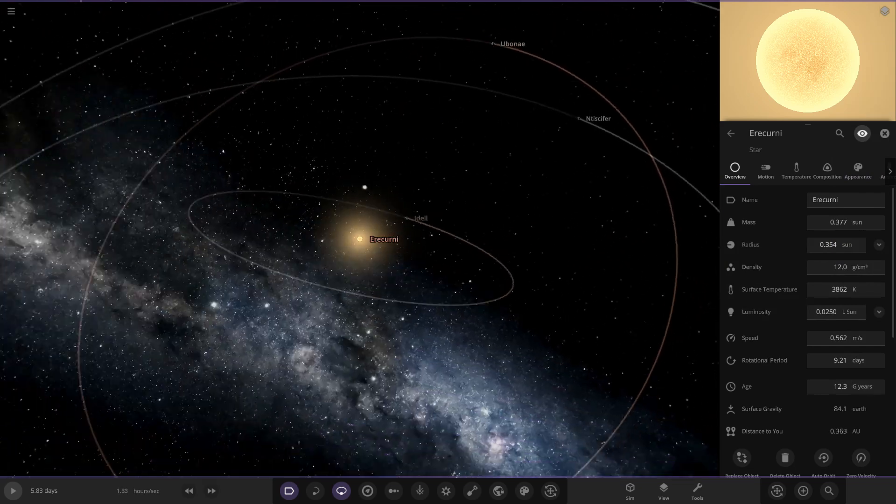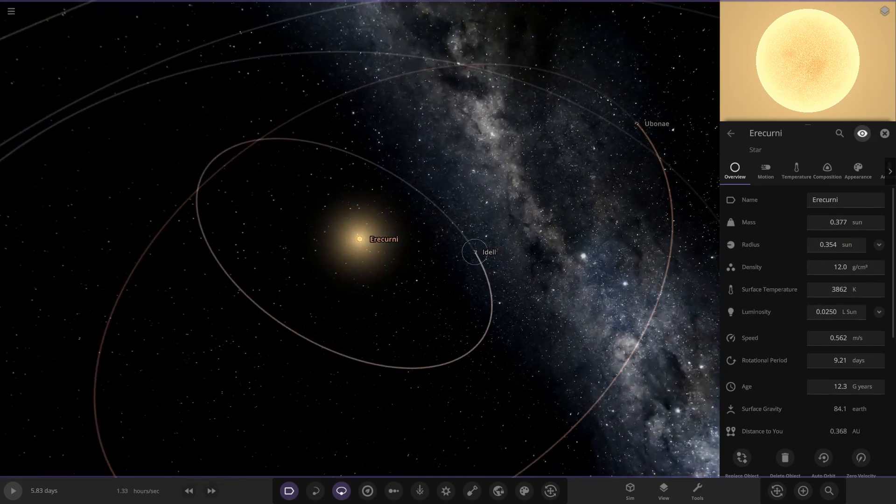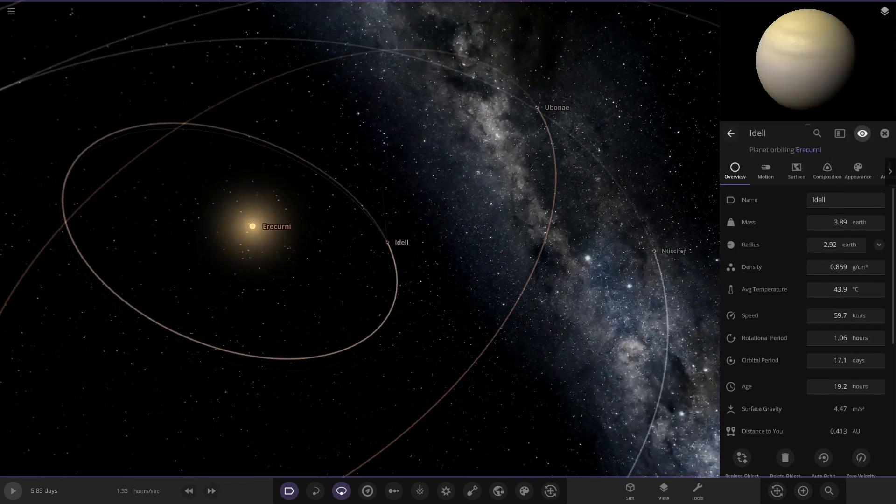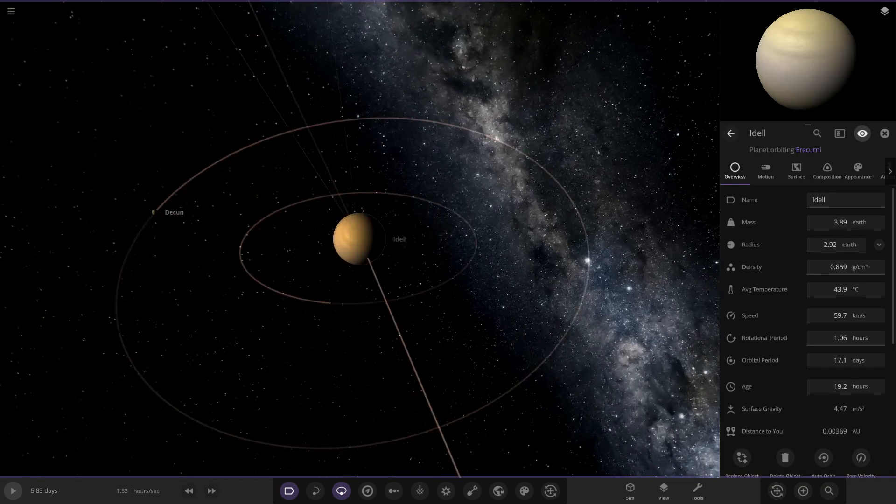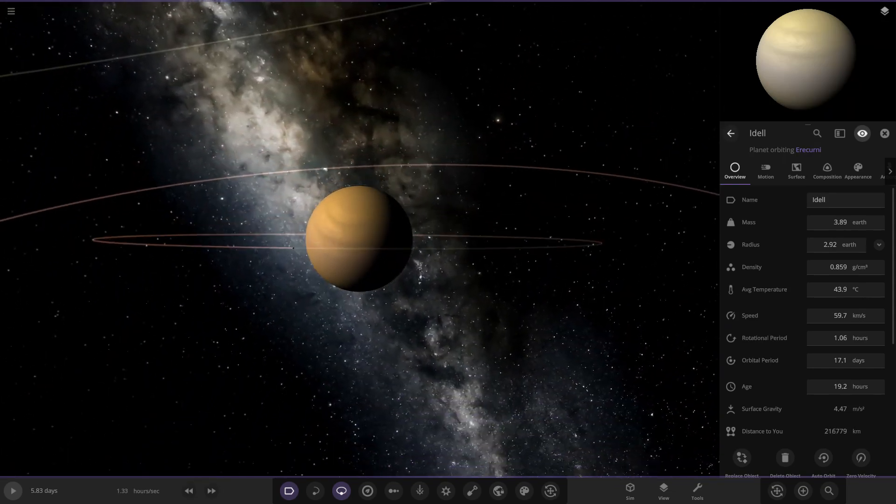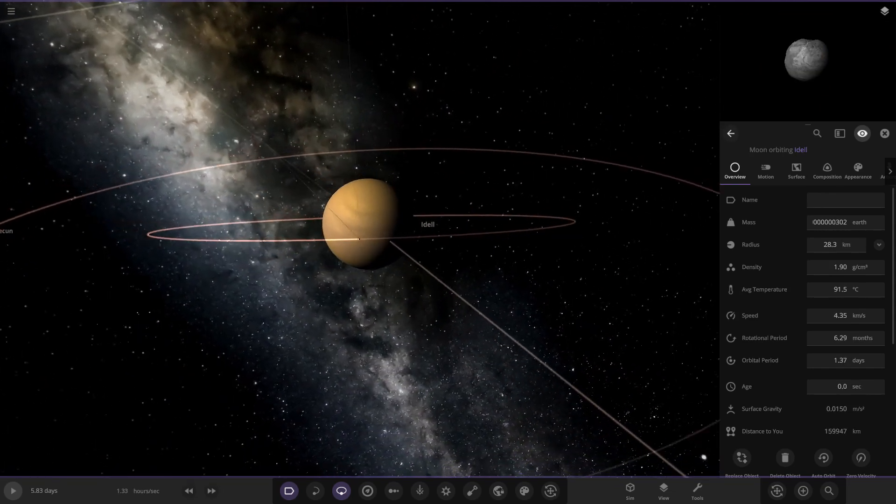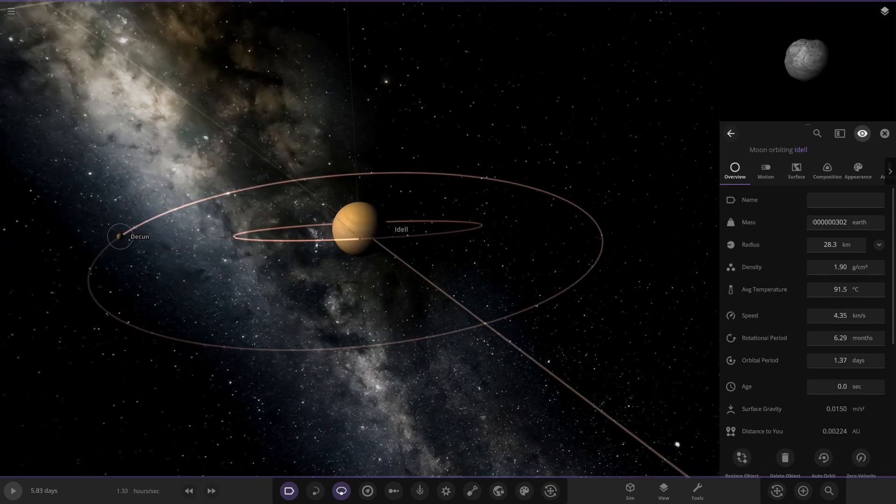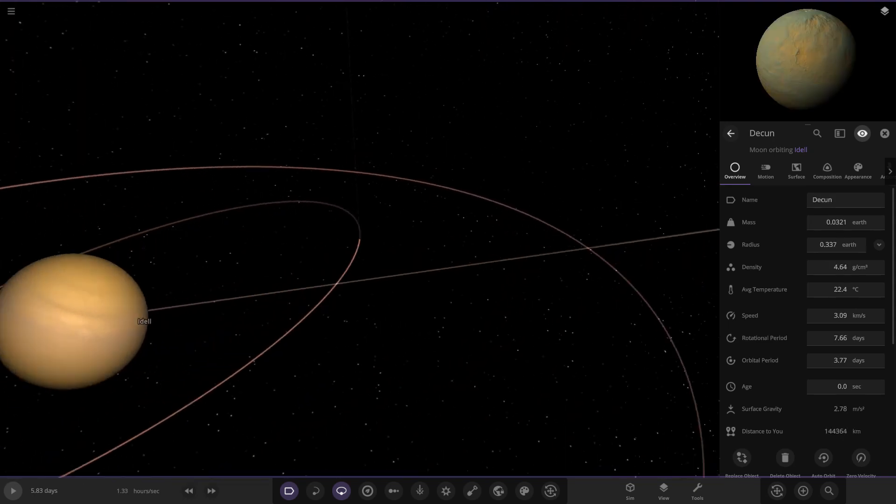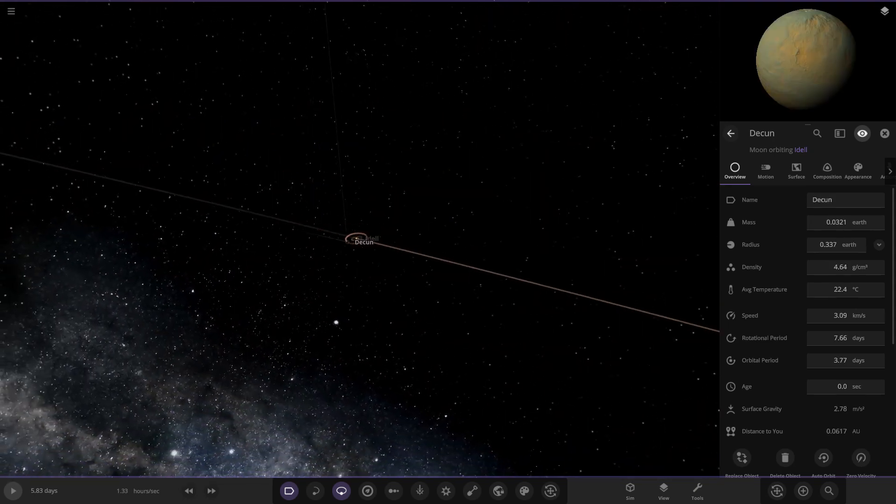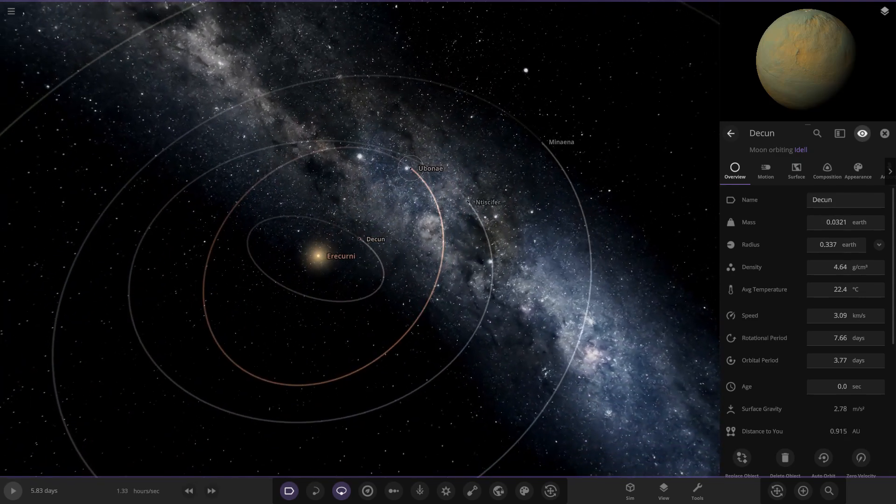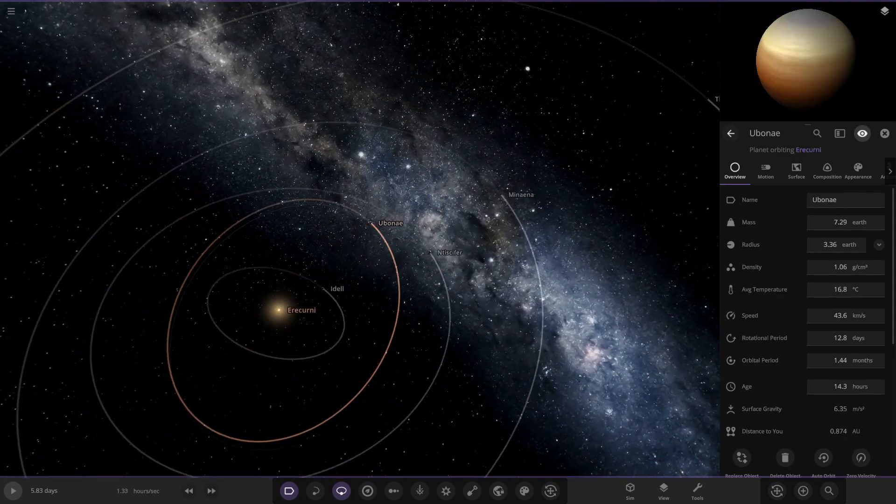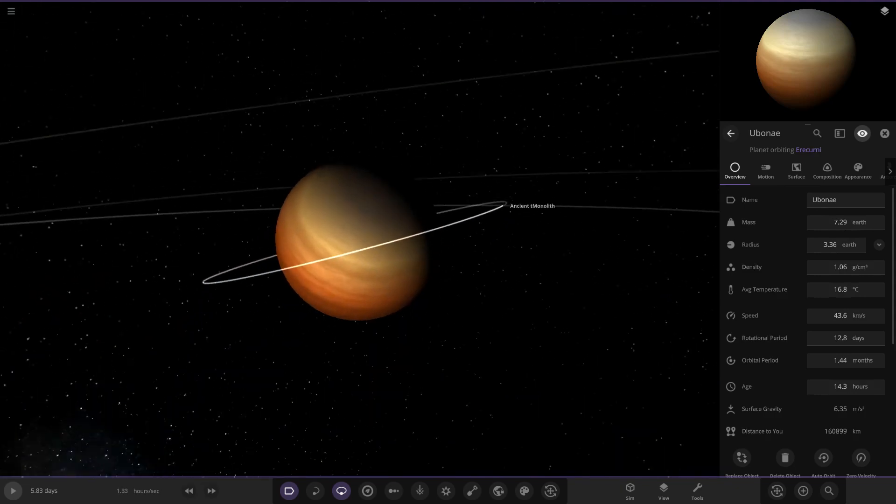Moving on to the first of the planets, we have Idel down here. It has some moons, two pretty basic moons by the looks of things. Then we've got Deacon over here, and then Eubene over here.